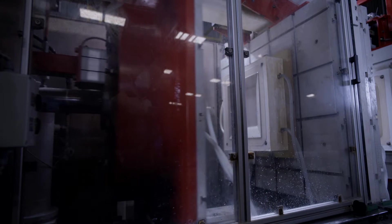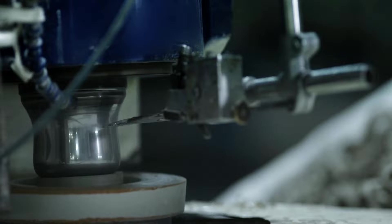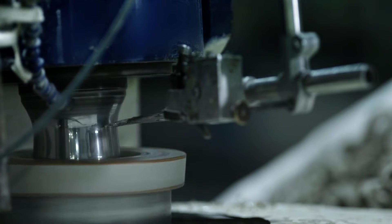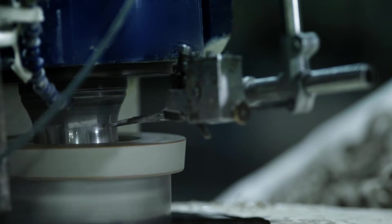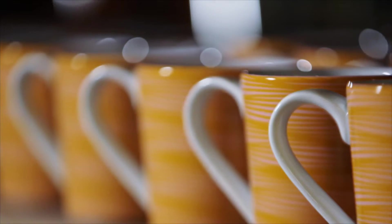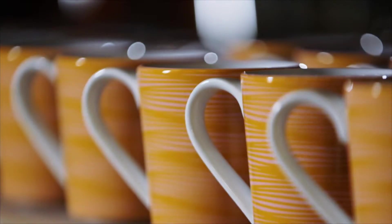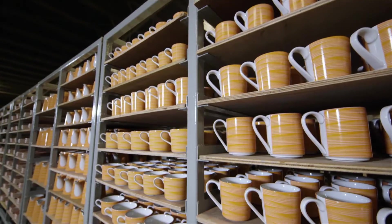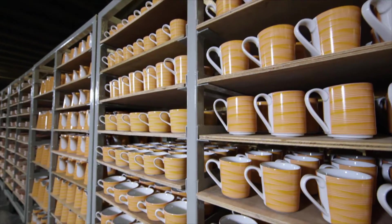We apply four different methods of shaping the porcelain depending on the shape, size, complexity and volume requirement.